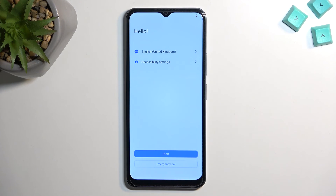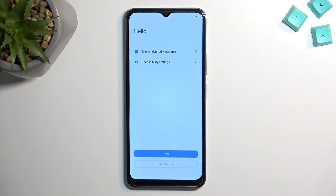And as you can see, the process is now finished and you can set up your phone however you like. So if you found this video helpful, don't forget to hit like, subscribe, and thanks for watching.